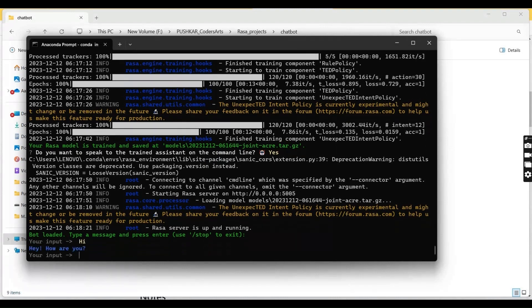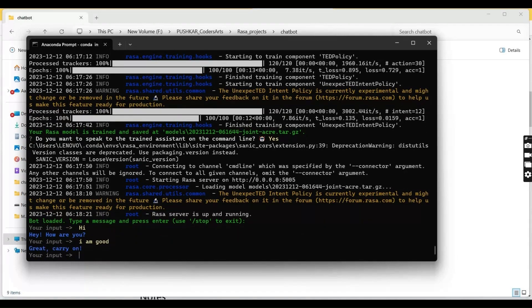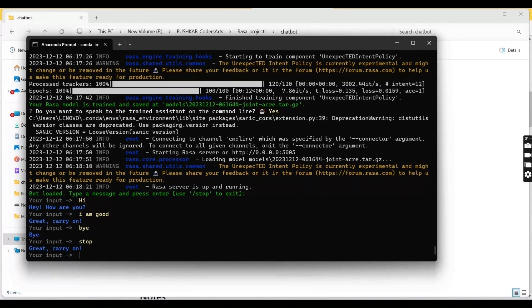Now you can start talking with the chatbot. I type 'Hi' and the chatbot responds with 'Hi, how are you?' I type 'Bye'. Now let's stop it.